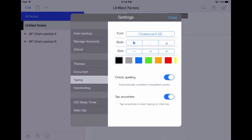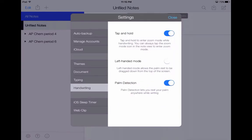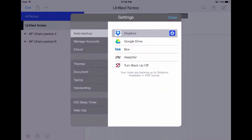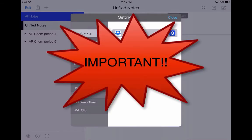For typing — if you plan on typing a lot in Notability — you can from this point set up your font, your style, your size, the color of the ink, and whether or not you want spelling to be checked. I would highly encourage you to enable tap anywhere so you can pick where you want to type. For handwriting, this is where you would go if you are left-handed — you can toggle over to make sure you can write comfortably. And really, those are the major things in settings. You want to make sure that your iPad is set up to auto backup; that is the most important setting on this whole screen.